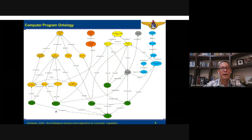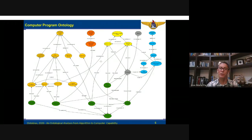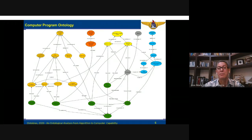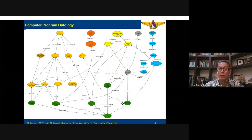We also have processes here: a process for algorithm elaboration, and a programming process, which is the transformation from algorithm to source code. Source code, in terms of information content entity, is concretized in a binary code, which is an information quality entity. This binary code is also transformed into machine code by means of a source code compilation process. This process has as participant a computer, and a computer is a kind of object.